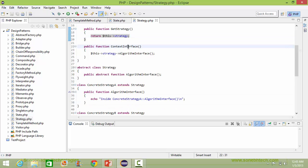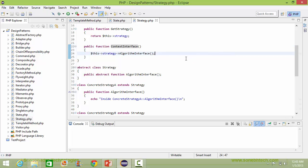Here is the method contextInterface. Inside this, it is calling the algorithmInterface method of strategy.